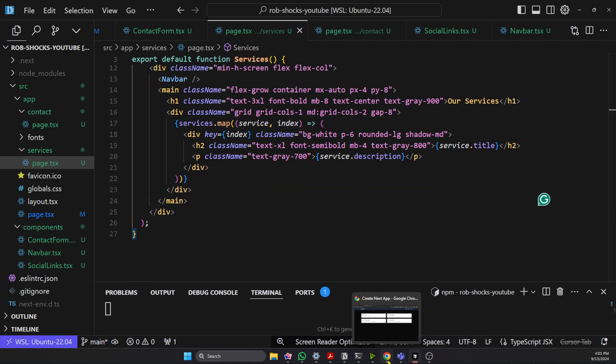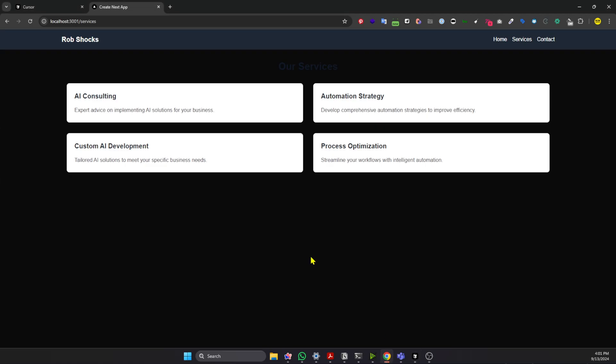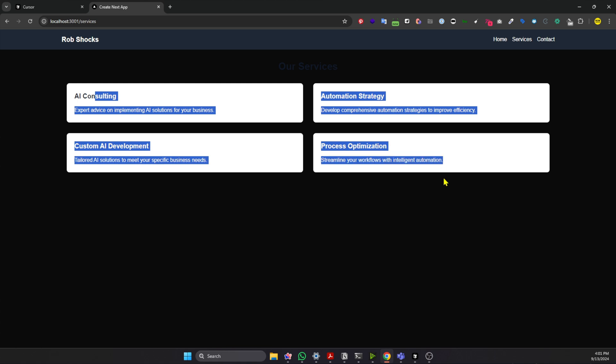Now, if we go back again to our page, now we can see the contrast is fixed here.